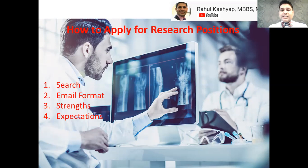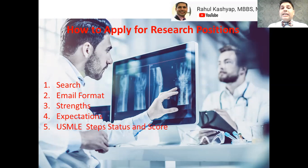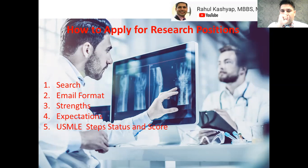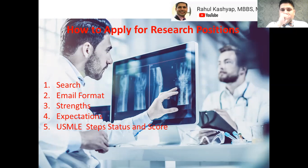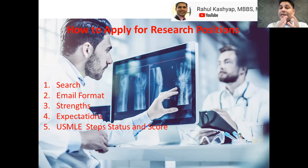Please write down your USMLE step status and include your scores. Don't be shy about including them — most research positions don't depend heavily on your scores. What PIs and mentors mainly want to know is that you've completed your steps so you're not burdened by studying while doing research, and you're not jeopardizing your scores. If you have a decent or high score, definitely include it. Don't make them send another email asking about your status — that can kill your application.